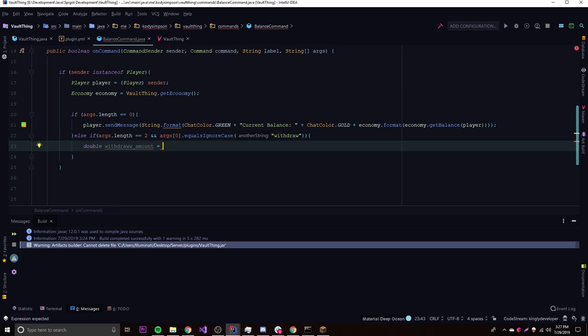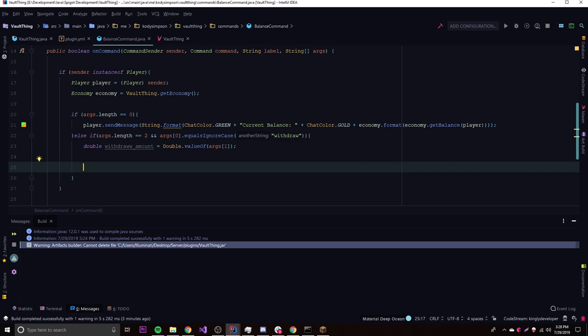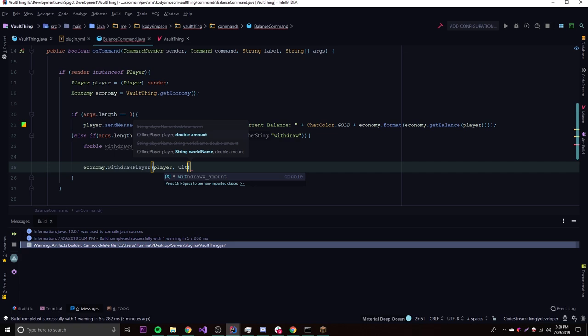The reason we use a double is because balances include cents after the dollar amount. Once we have the withdraw amount, we call economy.withdrawPlayer(player, withdrawAmount). That alone withdraws the money, but we want to know if it was successful or not, so let's look at the Vault API documentation.